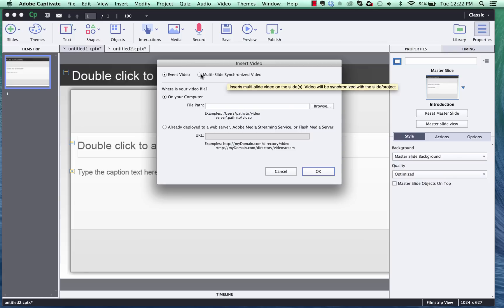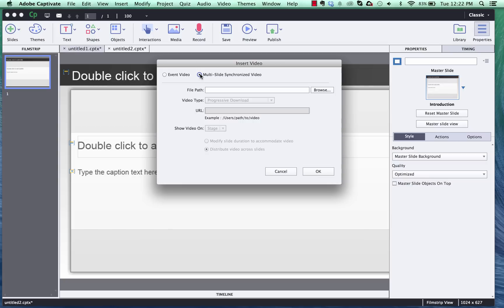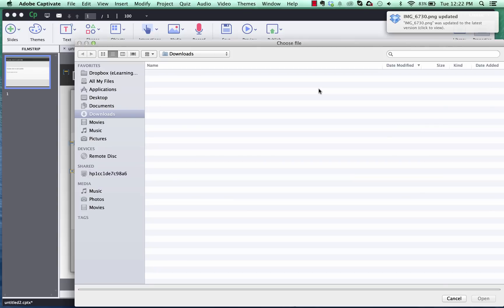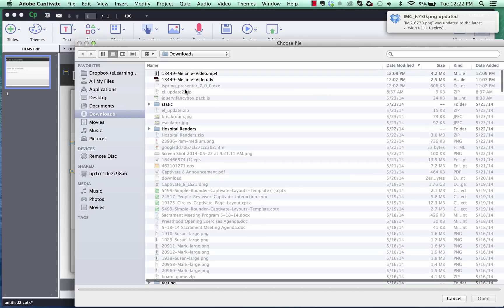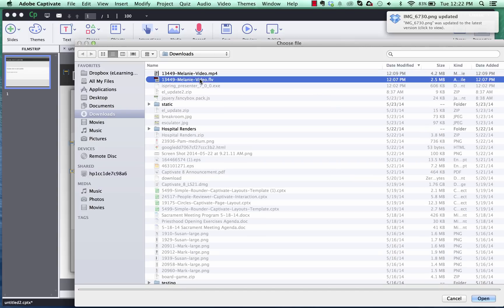So first thing we're going to do is we're going to do the multi-slide synchronizing, go browse, go find our FLV video format.